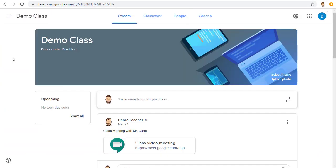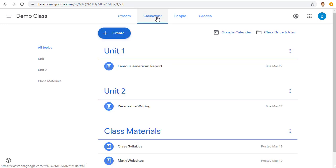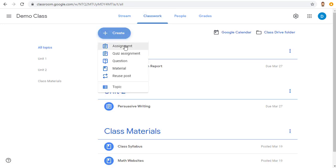If you use Google Classroom, it is super easy to share the recorded video with your class. Just go to Classroom and then start a new post in the stream or on the classwork page, such as an assignment or a material.